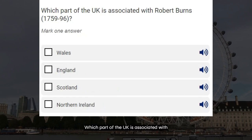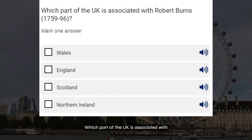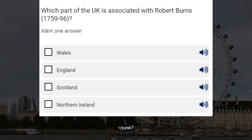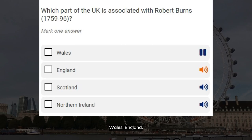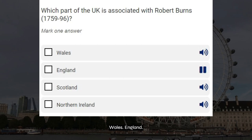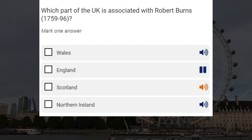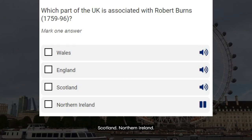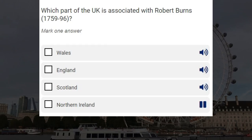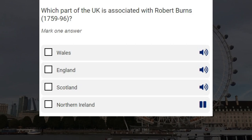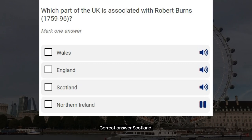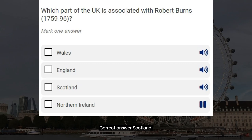Which part of the UK is associated with Robert Burns, 1759 to 1796? Wales. England. Scotland. Northern Ireland. Correct answer: Scotland.